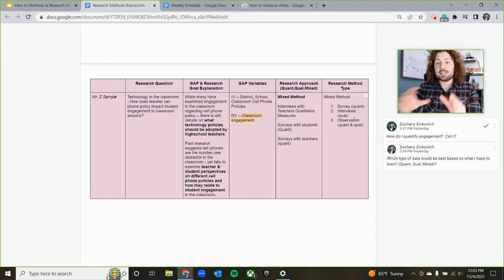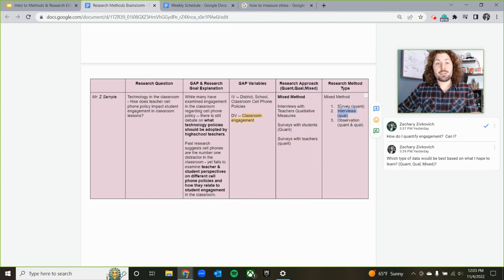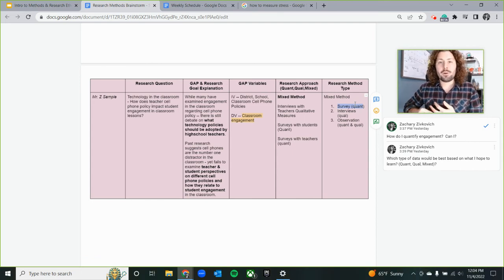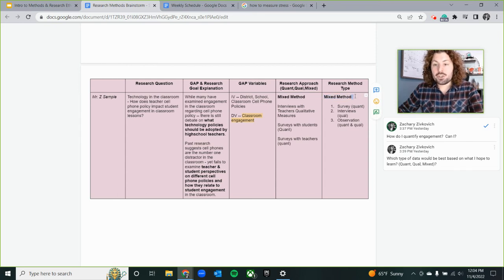So now I have three different approaches: I'll be observing cell phone use in class, maybe tallying it and journaling about it — that's my observation. I have interviews with teachers discussing cell phone policies and whether they find them effective at engaging students. And then surveys to measure both student and teacher perspectives around cell phone policies in class and how they impact engagement following a lesson.